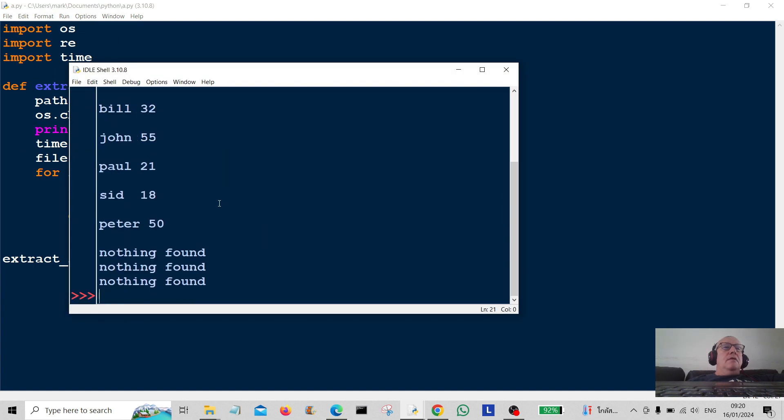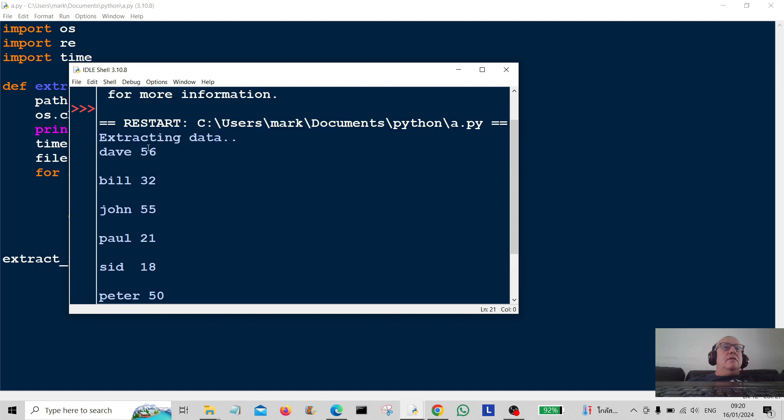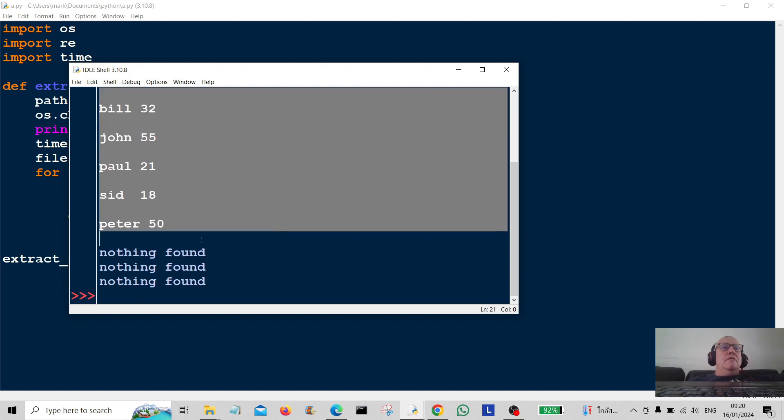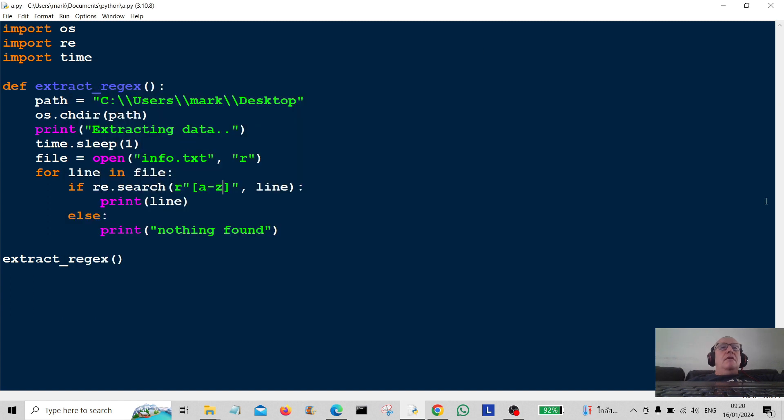Yeah, so we've extracted all the lower cases here. Right, so there you go. Bob's your uncle and Fanny is your auntie. I hope you enjoyed that and I will catch you in another lesson. Bye-de-bye.